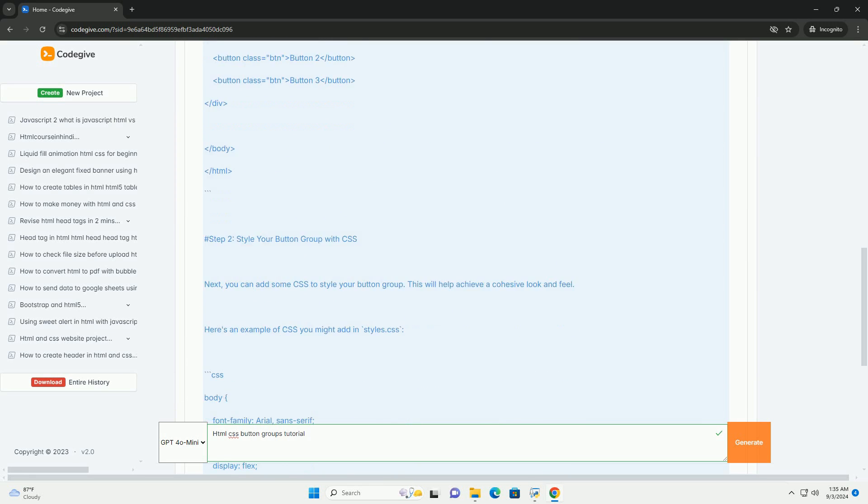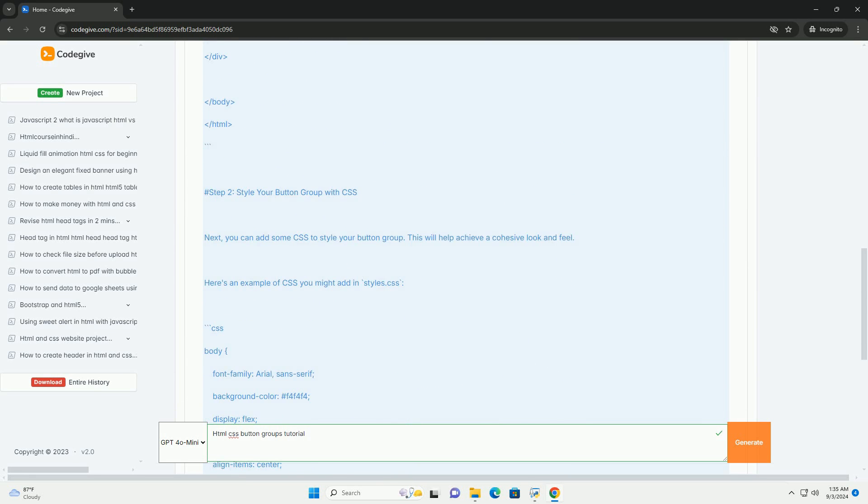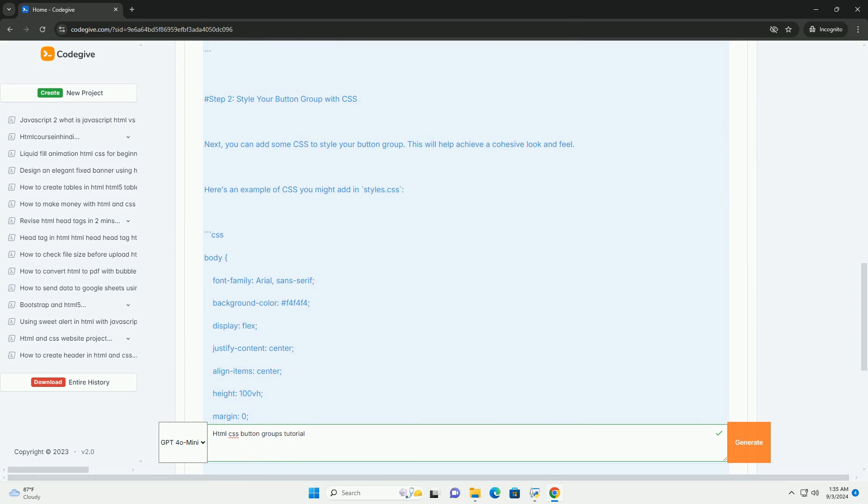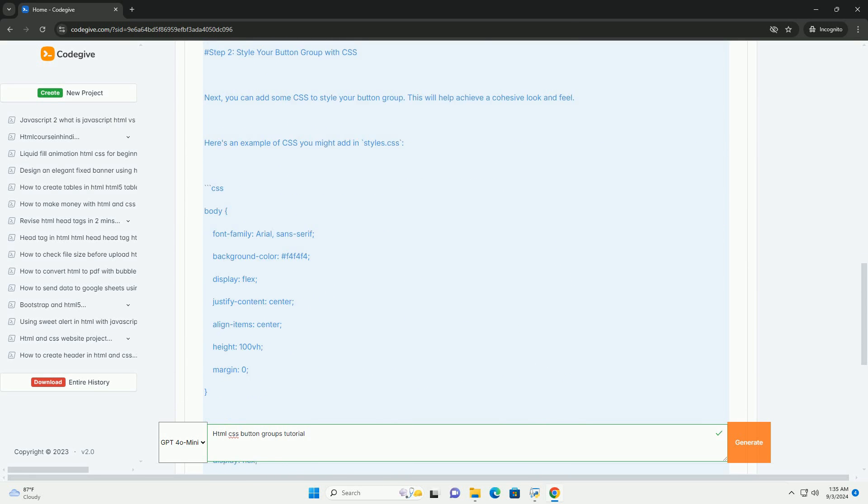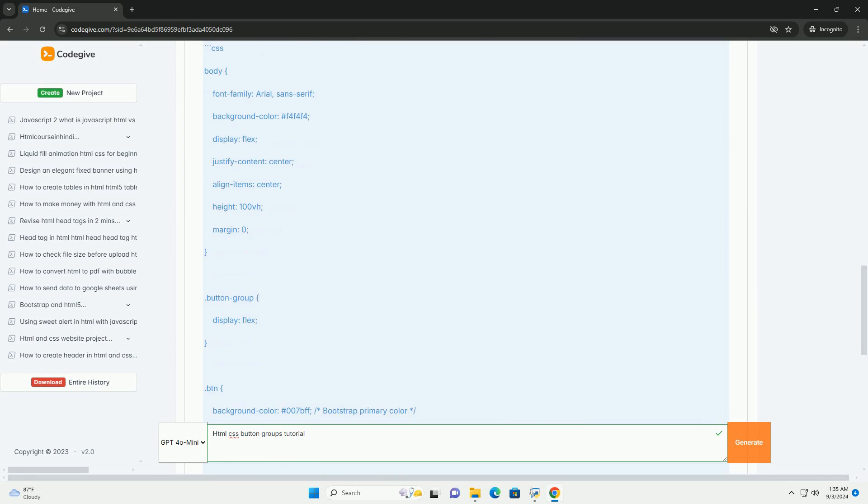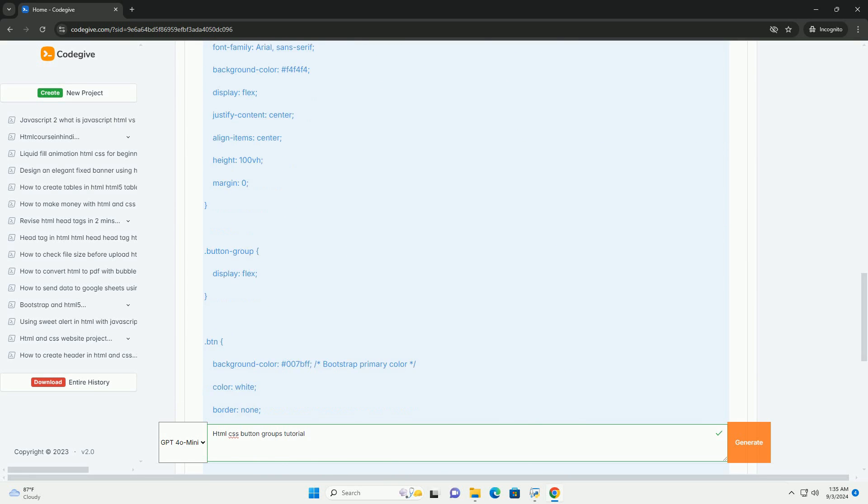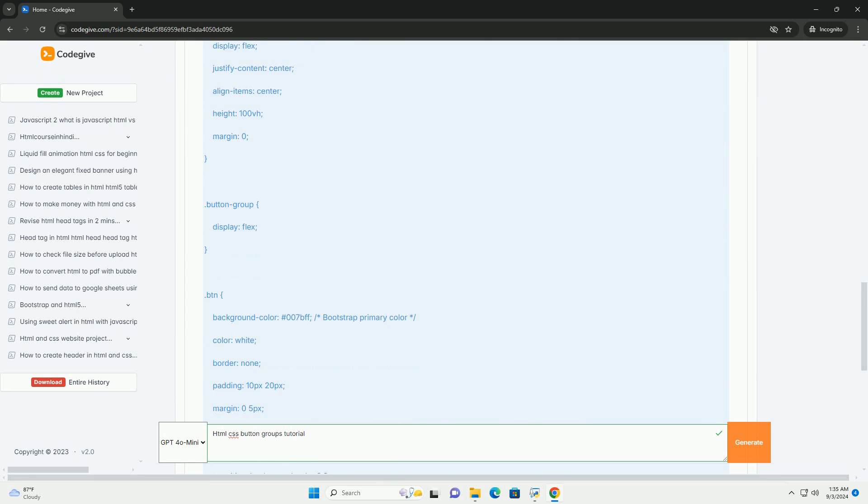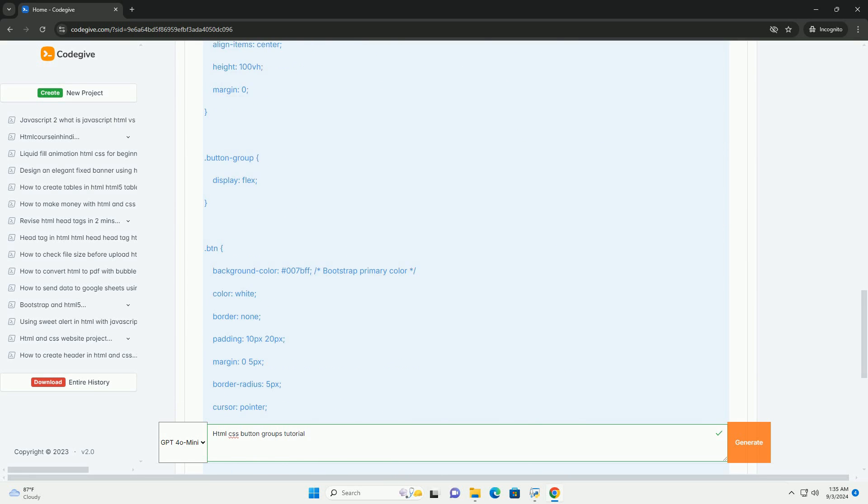The tutorial typically begins by explaining the purpose of button groups, which is to create a visually appealing and functional interface for users.